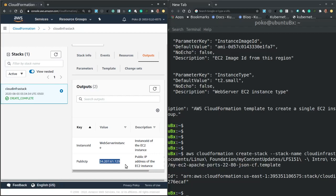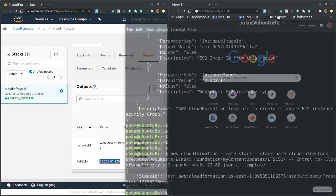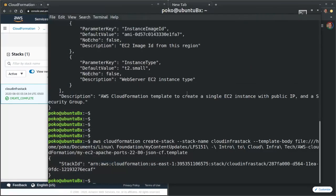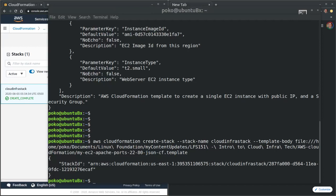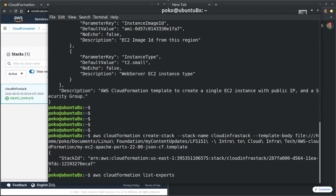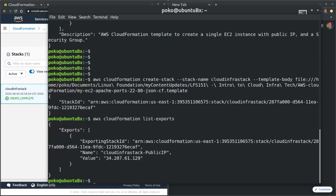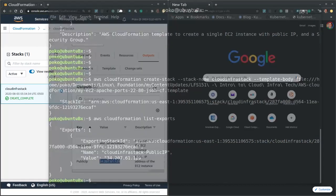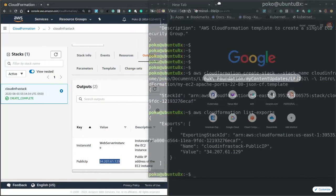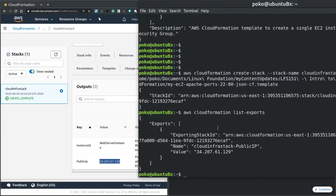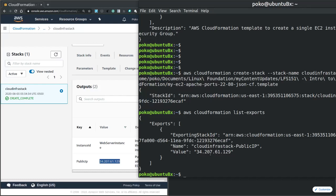But this IP address can also be extracted from the terminal by running the AWS CloudFormation list exports command. So let's run that command in the terminal. And we can compare this IP address with the IP in the dashboard.